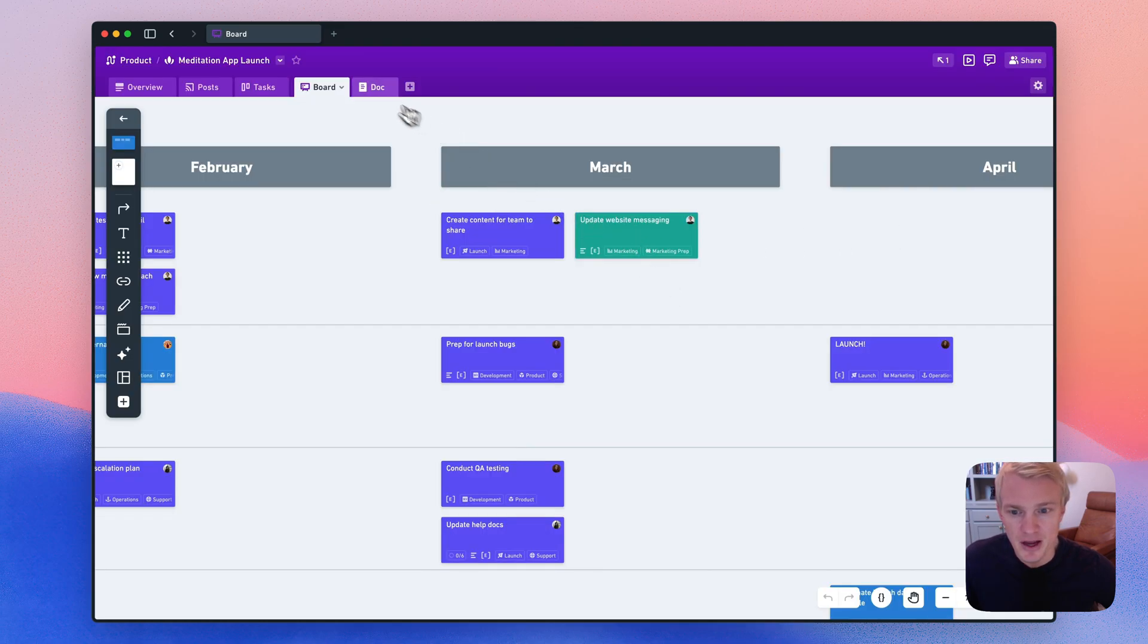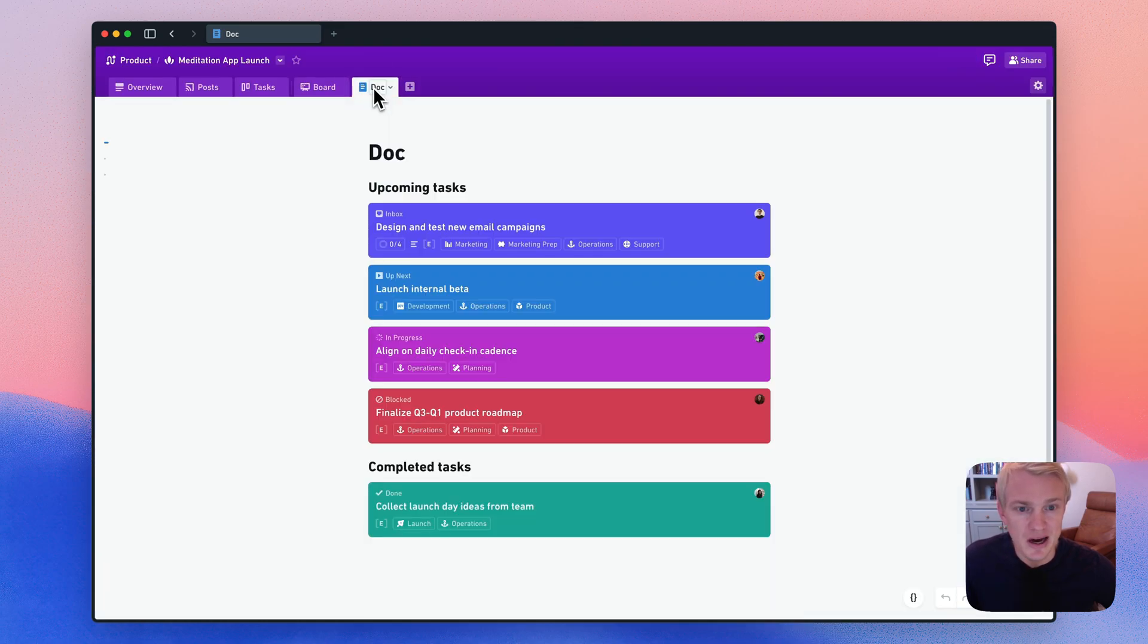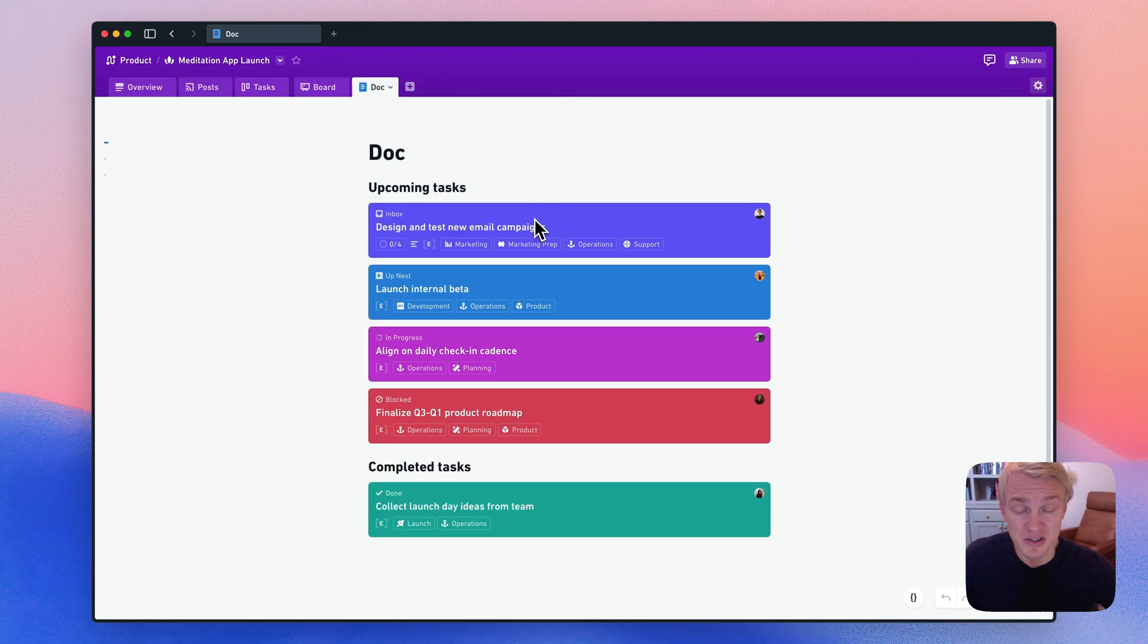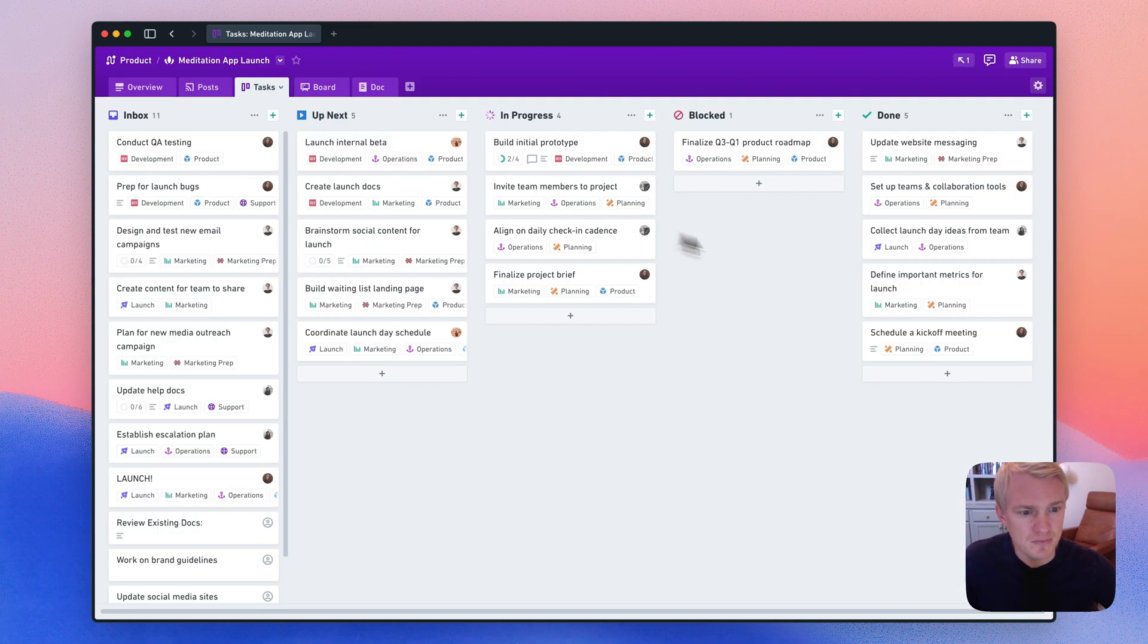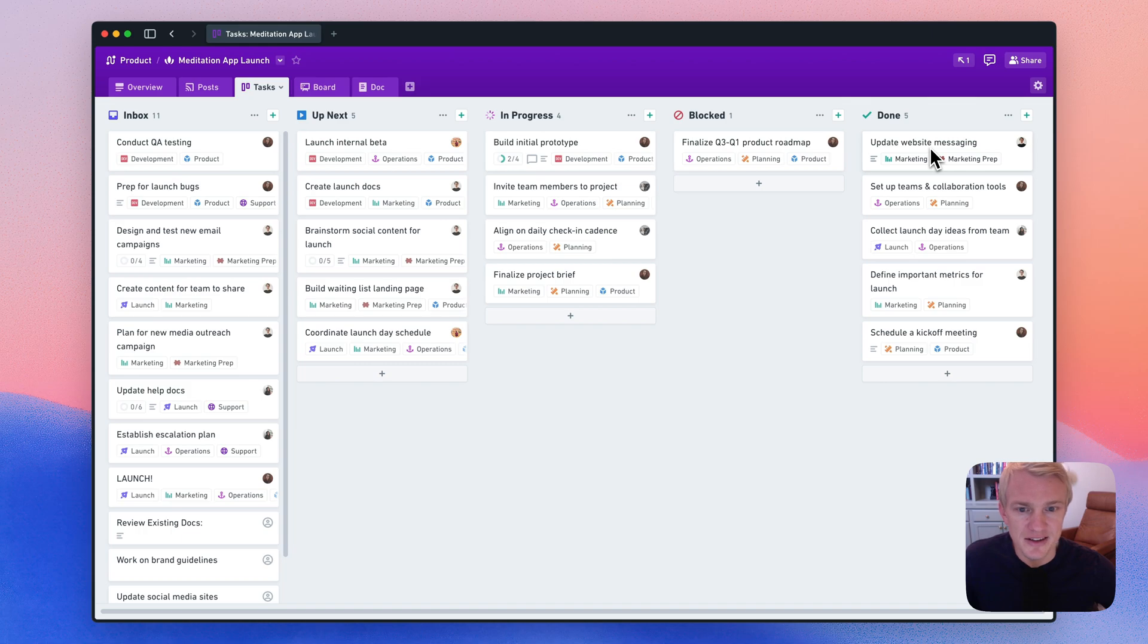And the same thing works in docs, where I can embed tasks as well. And when I go to the task view, I can see that the task is in the done column, where I would expect it to be.